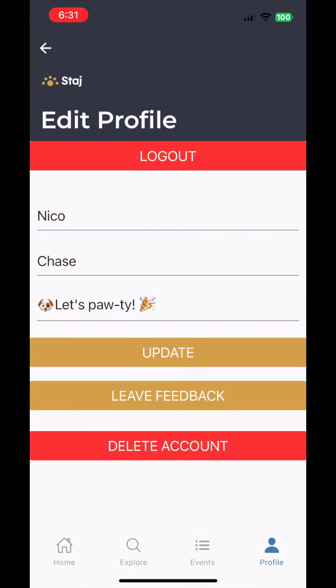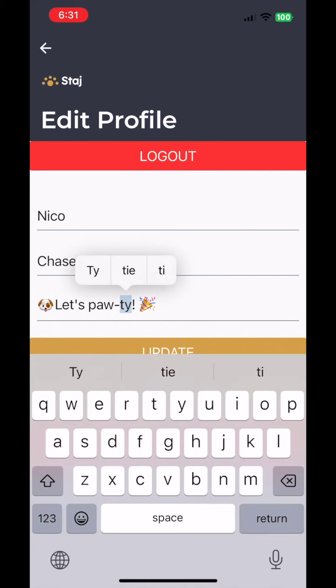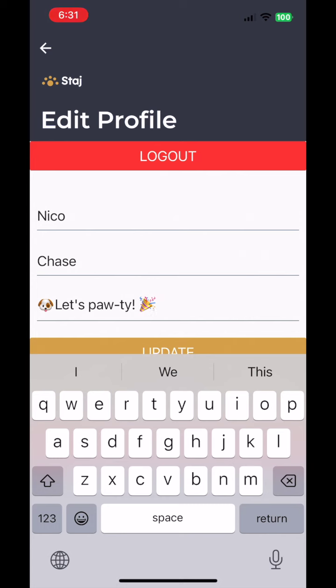The Edit Profile feature lets you add a profile picture, update your bio, leave us feedback, or manage your account settings, including the option to delete your account if needed.